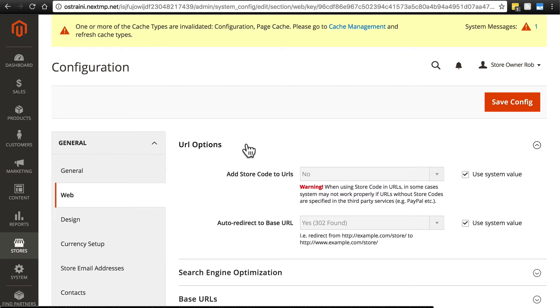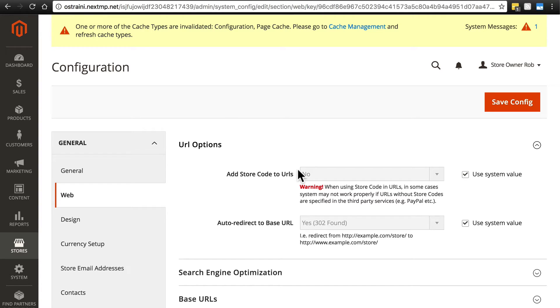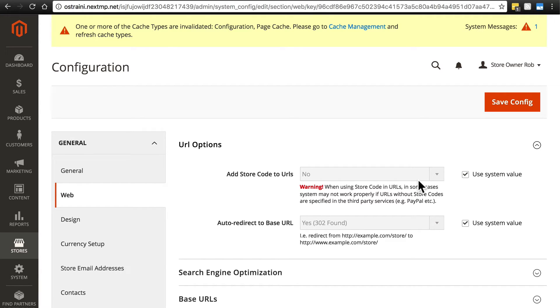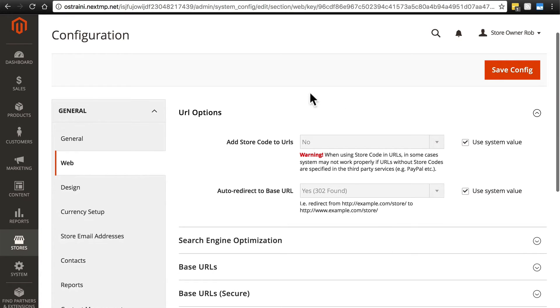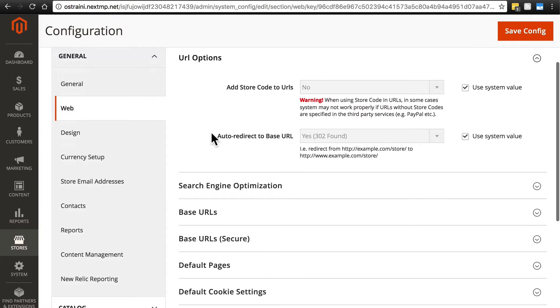URL options. This falls in line with what I was just saying. If you're not sure what 'add store code to URLs' or 'auto redirect to base URL' means, then just don't worry about them. In 99% of cases, you're not going to need to do anything here. For a basic store, we're going to keep these settings just as they are and use the system values.